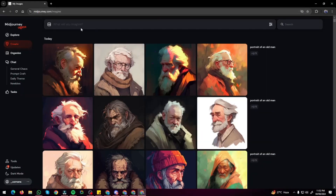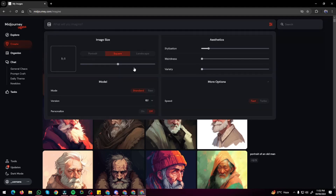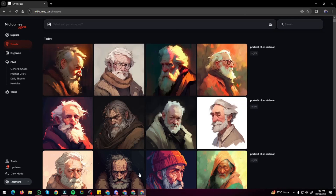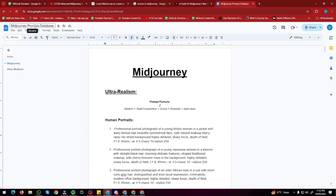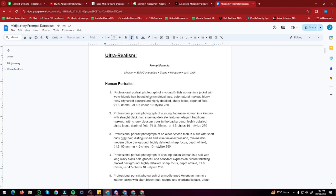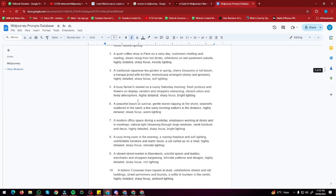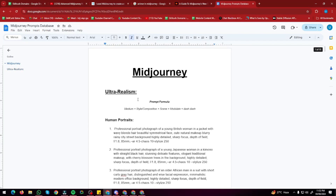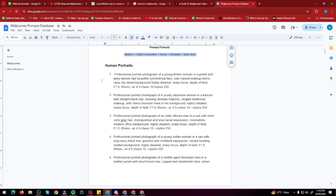Let's generate our first image on the Midjourney website and play around with the parameters. I'll jump to my Midjourney prompts database, which has prompts for human portraits, realistic images, and landscapes, based on the formula: medium + style + composition + scene modifiers + parameters. I'll generate a human portrait, taking a prompt from the database without the parameter flags since we can set those manually now.